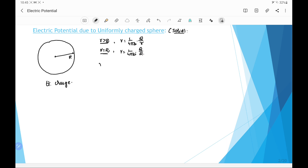The third case is when r is less than capital R, meaning the point lies inside the sphere. Suppose this is point P located inside the sphere at distance small r from the center. We have to find the potential at P.